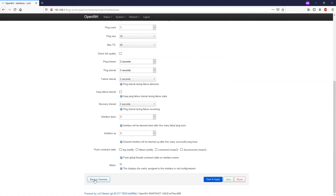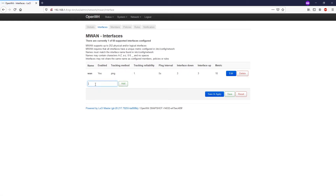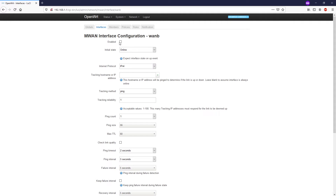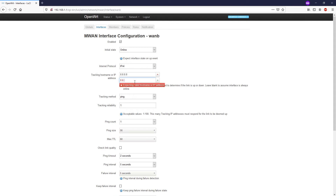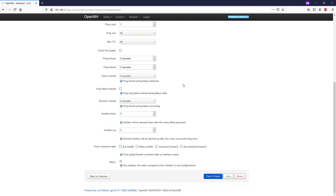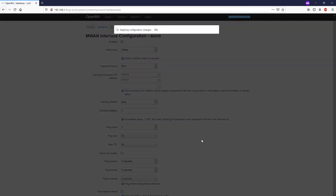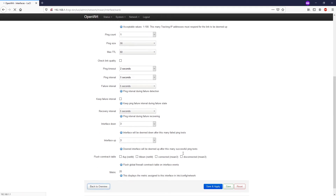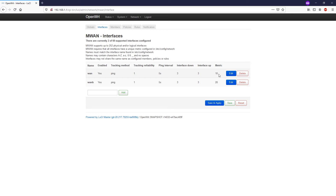After that, click Back to Overview and create our secondary WAN connection which is 1b. Click Add, enable it, set initial state to Online, IPv4, tracking IPs 8.8.8.8 and 8.8.4.4, ping method, and leave everything else as default. Save and Apply. Once done, click Back to Overview. As you can see, the system has automatically picked up the metric values from the network interfaces — we have 10 and 20 — and the interface with the lower metric will be used for routing first.